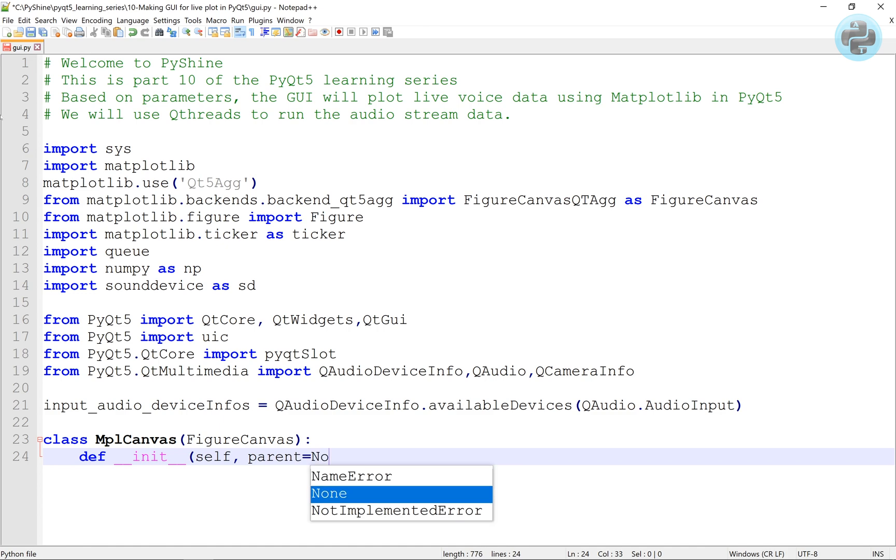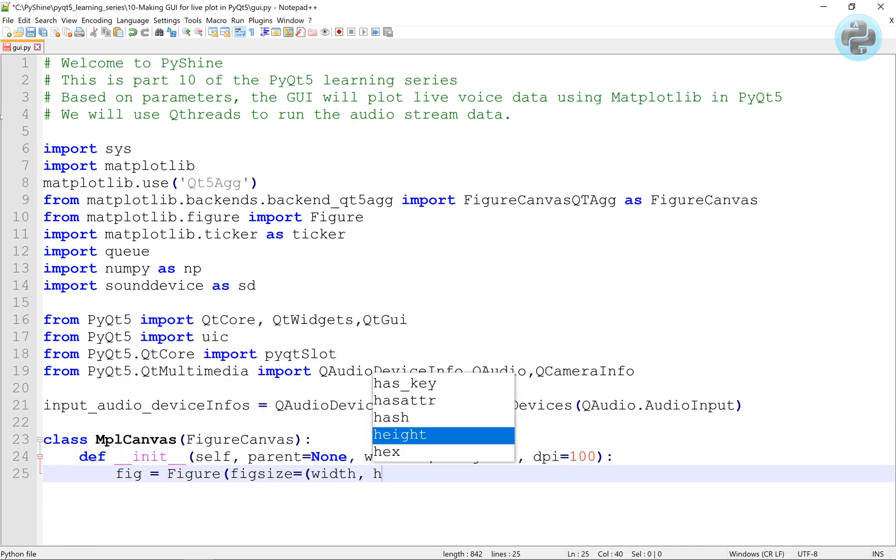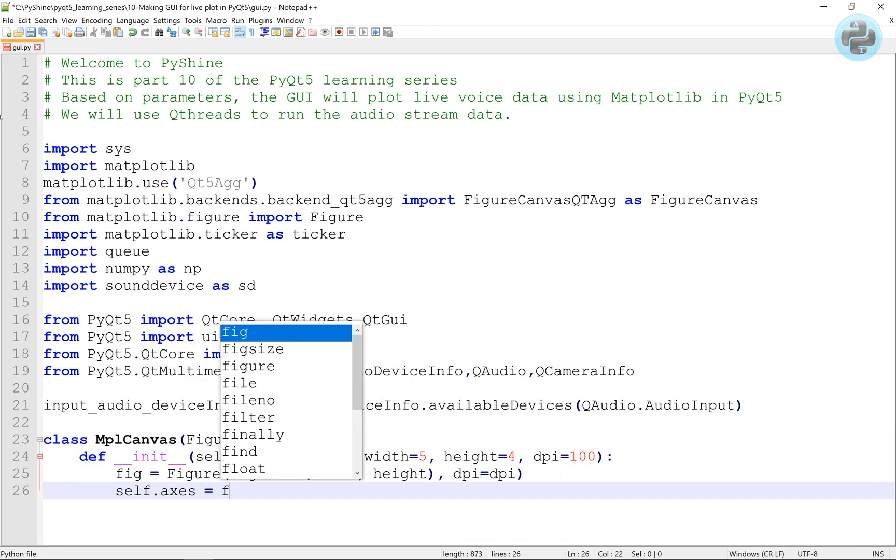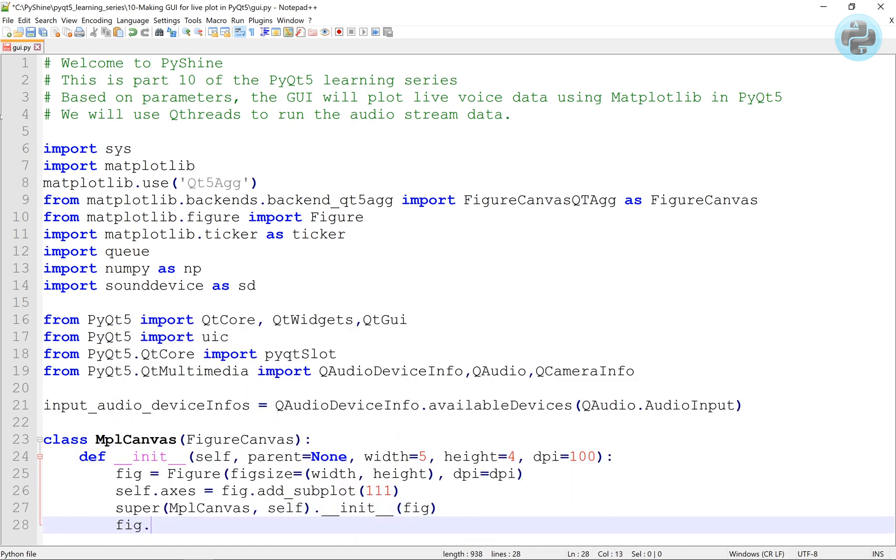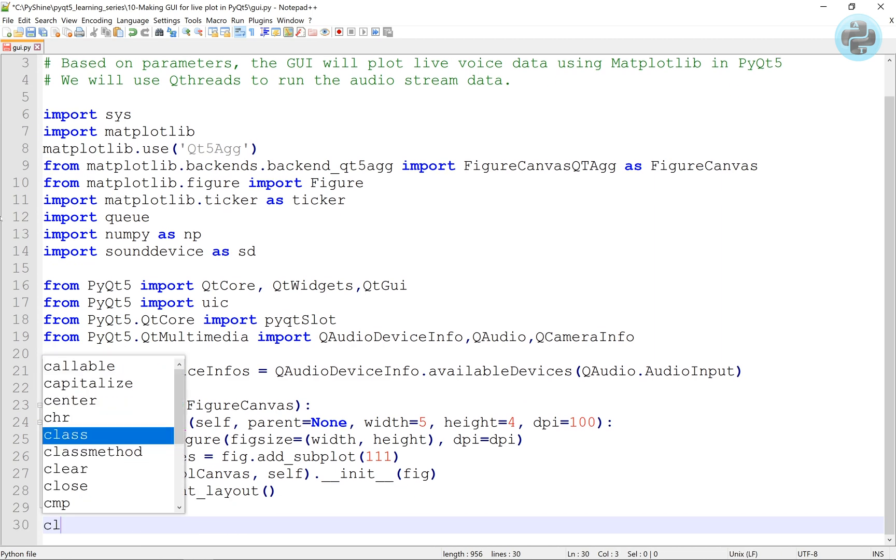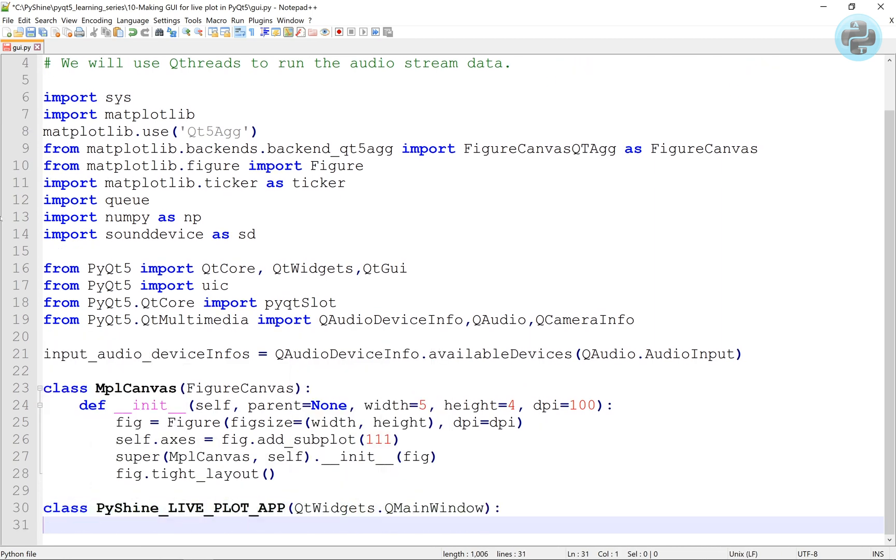Here, we make the class for the matplotlib canvas figure. Now, we will make the class to represent the main GUI window.